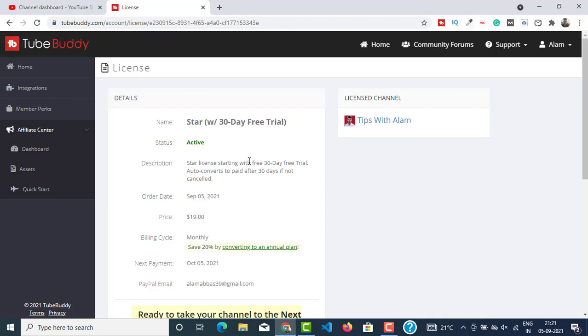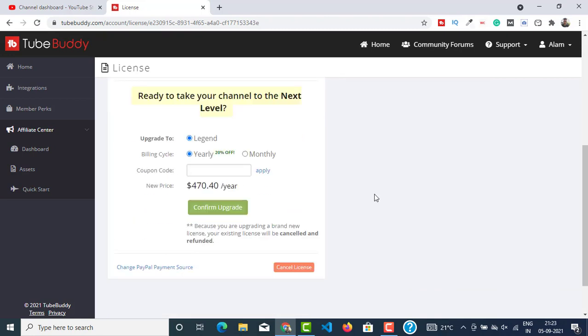When I logged into my TubeBuddy account luckily I got a free upgrade for 30 days for Star license, which is very good. But I have given my credit card details and it's only for 30 days. Now if you follow my instructions carefully, you can get a lifetime upgrade to TubeBuddy's most premium license, which is Legend.